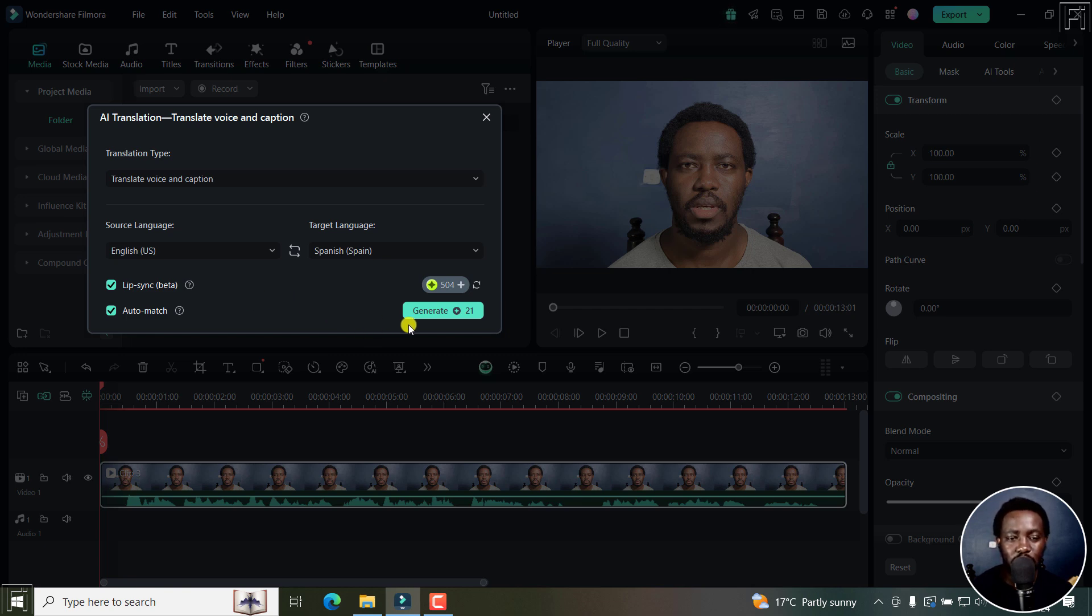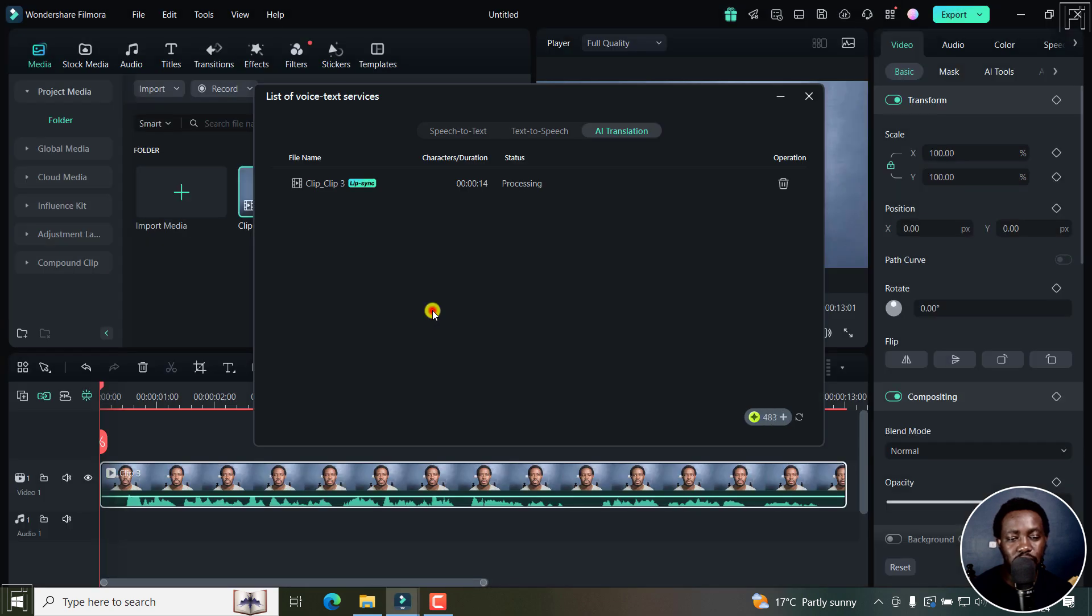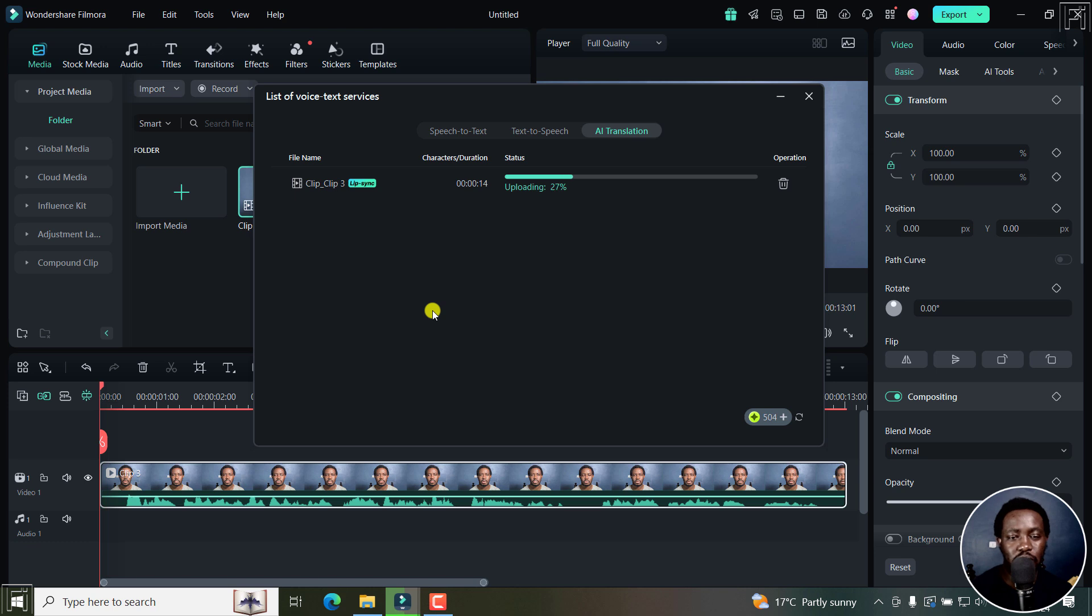If I'm satisfied with my selections here, I'll just click on generate. And it's going to begin processing, it's going to upload to their servers.